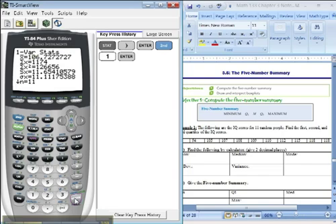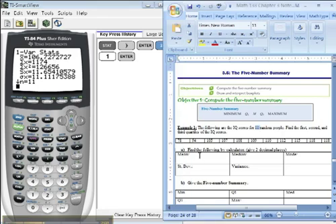And shwing, we have all of this lovely information. Look at that. Alright, this top number right here, 106.7, that's this guy, the mean.